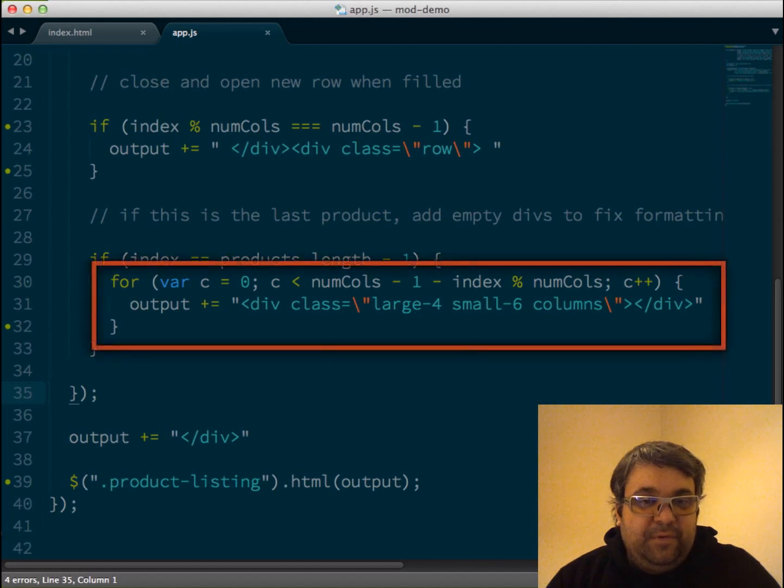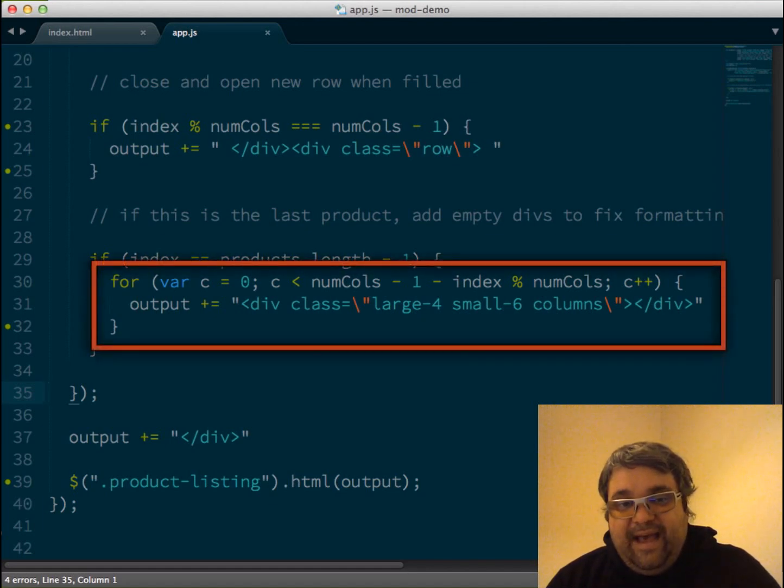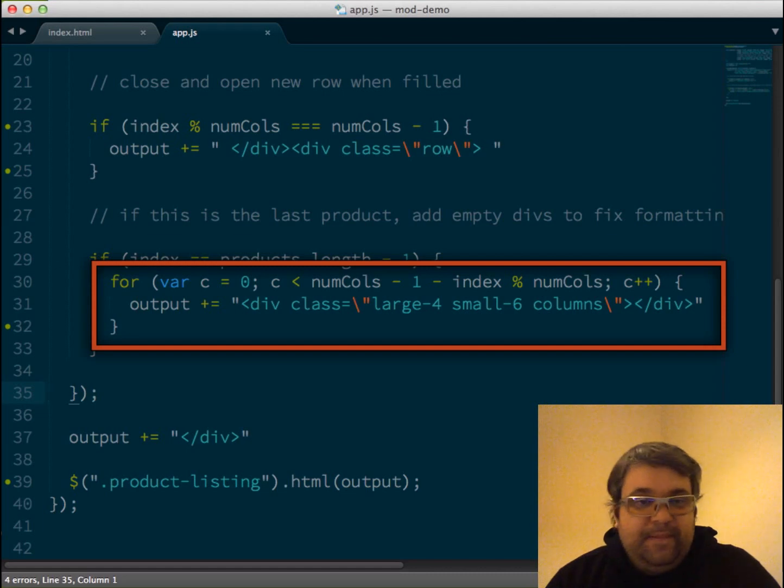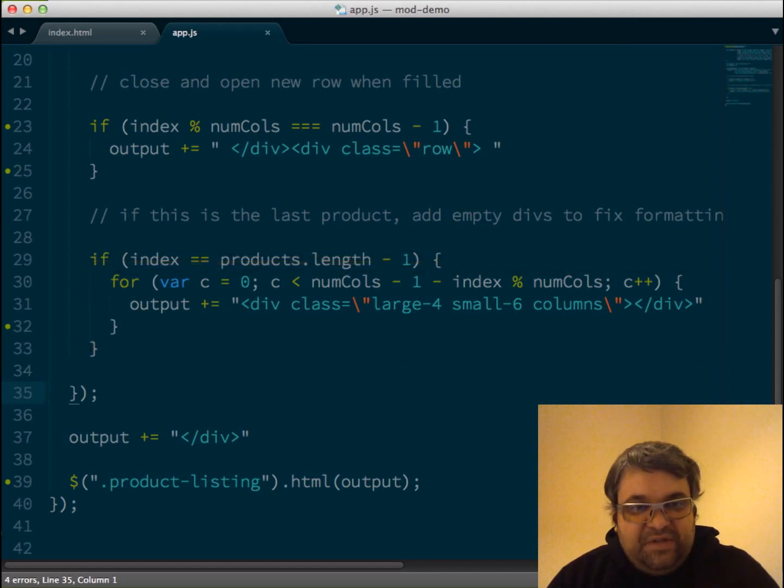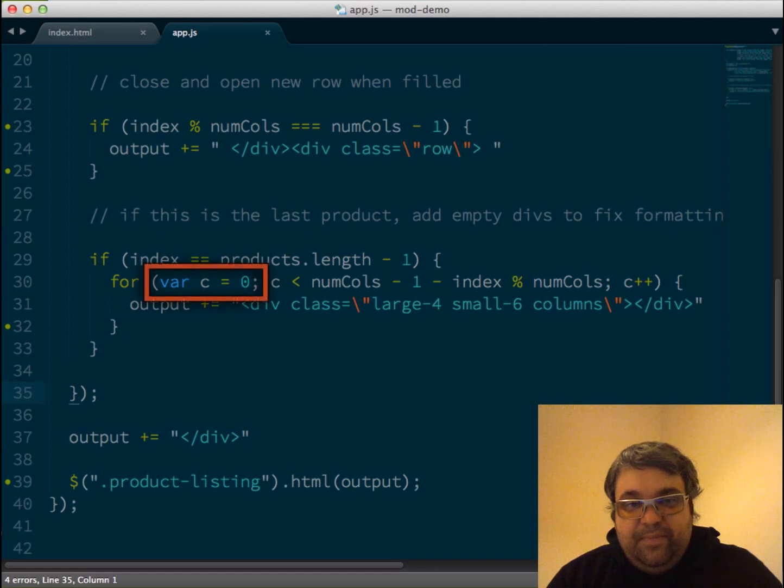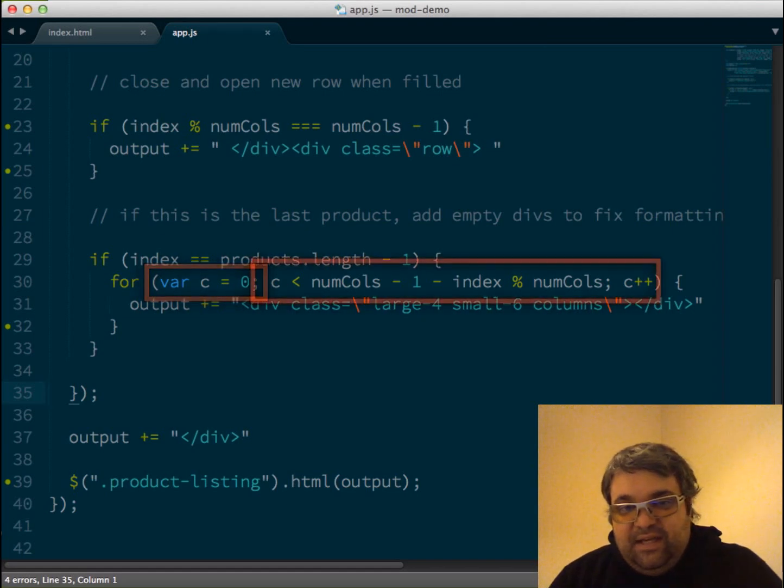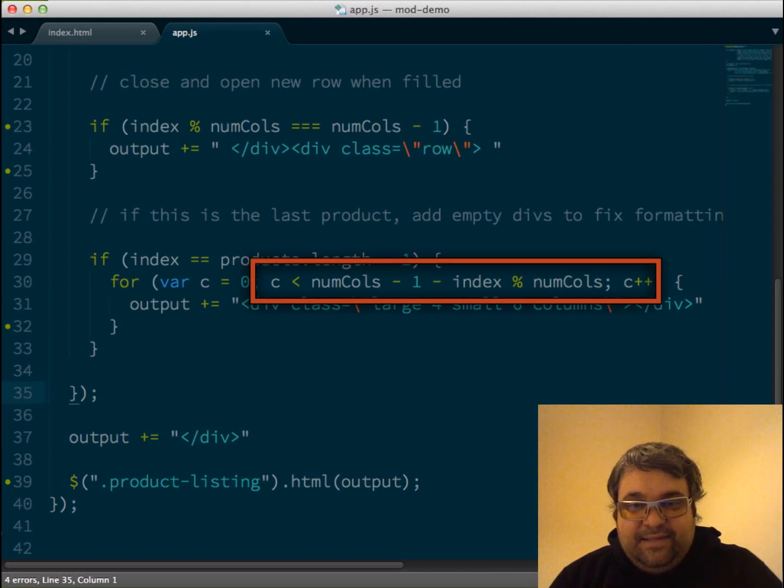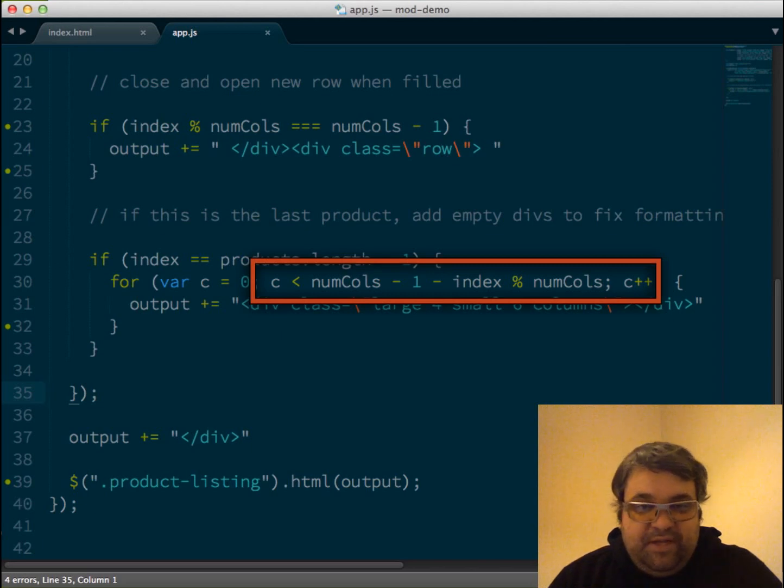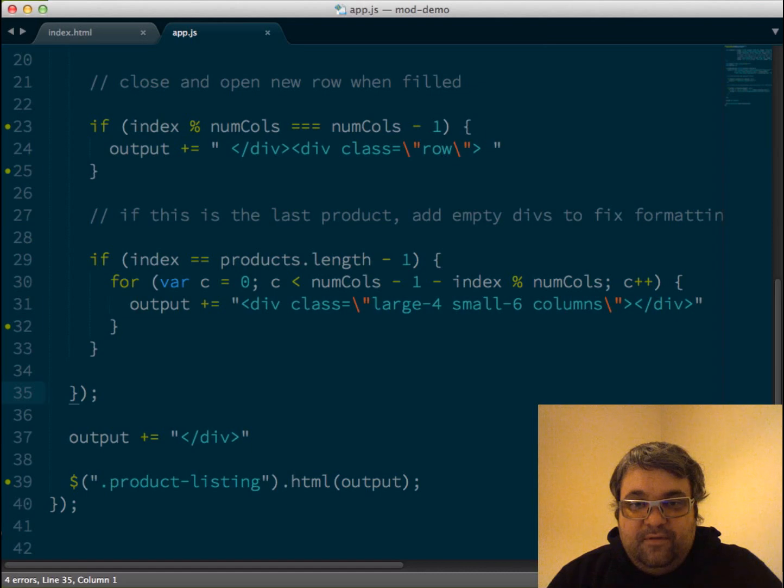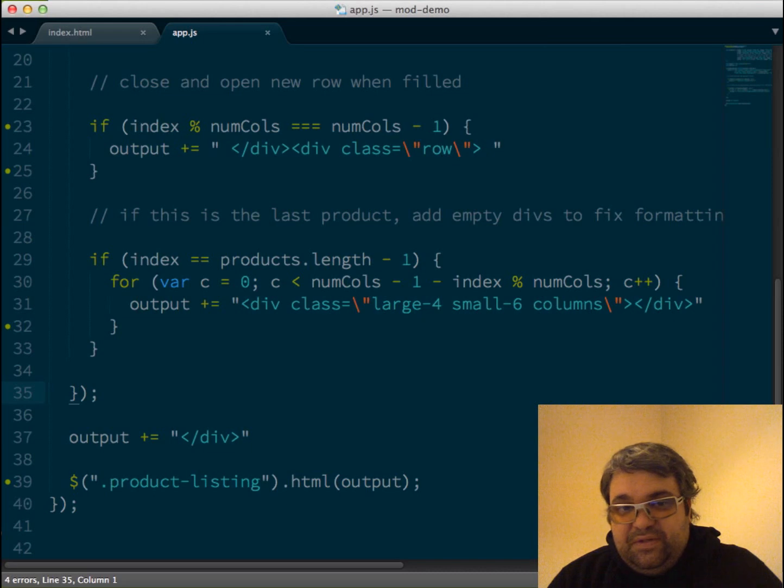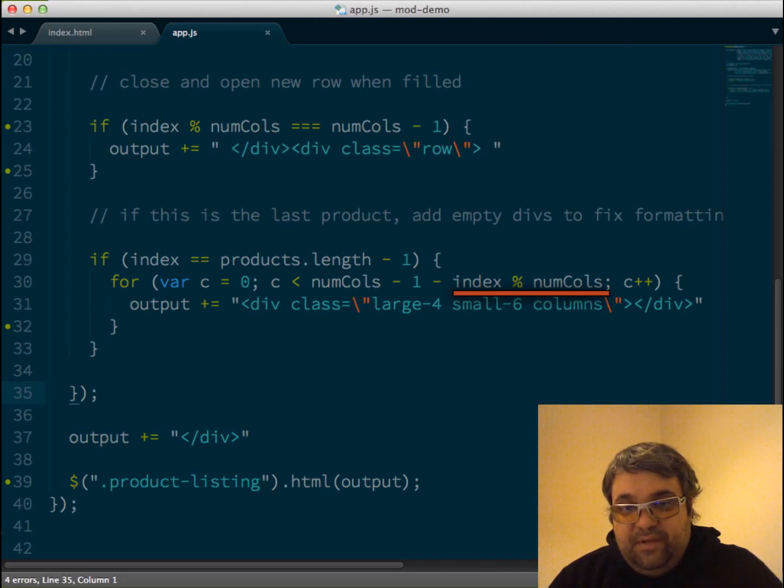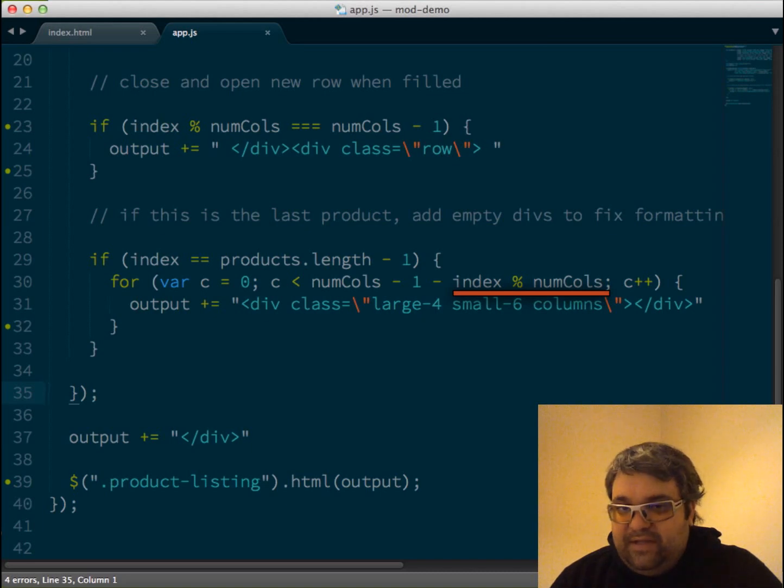Next, we create a for loop. And this for loop will go through and add additional columns that are blank so that we get correct wrapping. So they're just like products that don't have any information in it. They're just kind of blank. So we have this for statement, and we're starting at zero. And we're saying C is less than the number of columns minus one minus index modulus the number of columns. So let's break down how that's working exactly. First of all, you have to remember the order of operations. So the first thing that is going to happen here is it's going to take the index and do modulus number of columns.